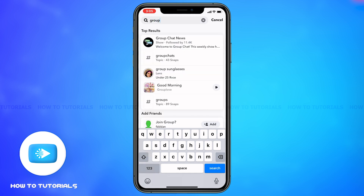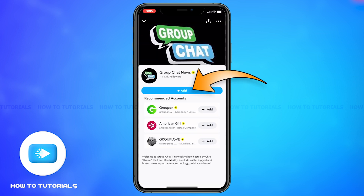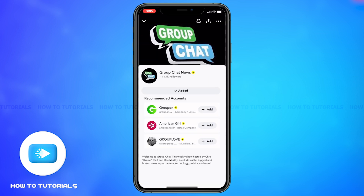Once you do so, tap on the group and then tap on the add button in blue. This will allow you to join the group. This is how you may join a random group of your liking. However, if you want to join a group with your friends, you will require an invite from a member of that group.